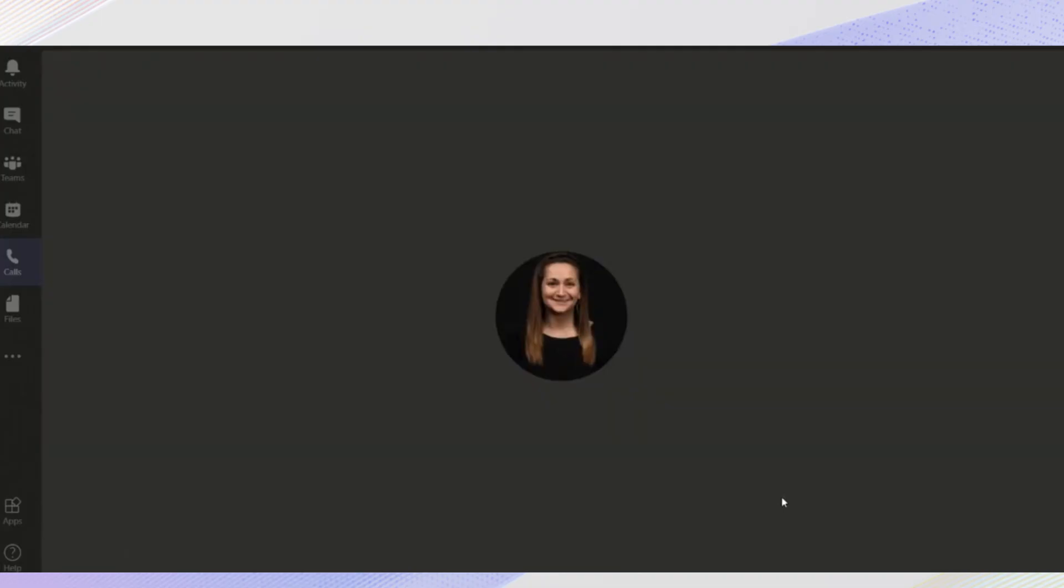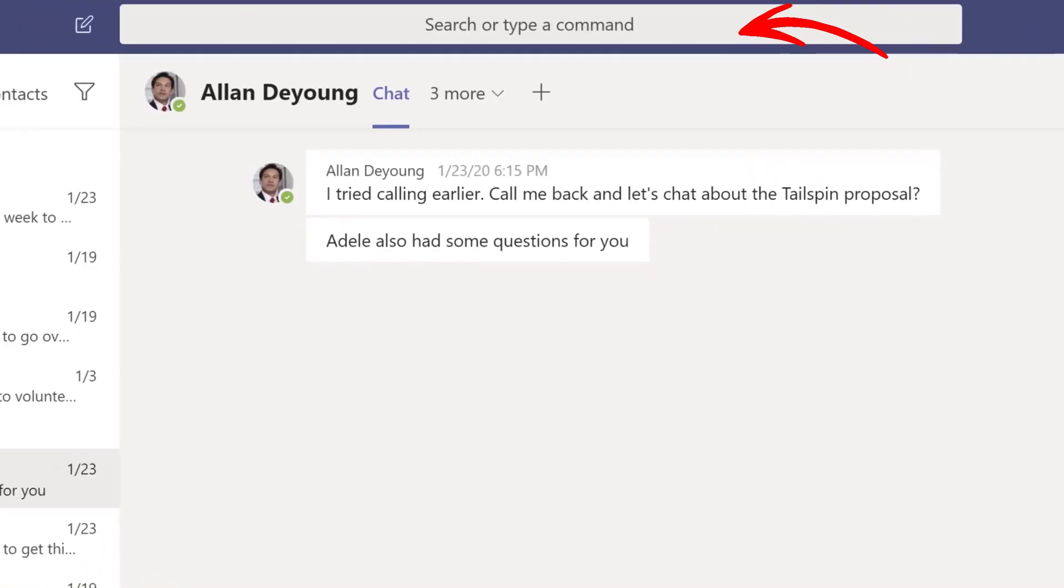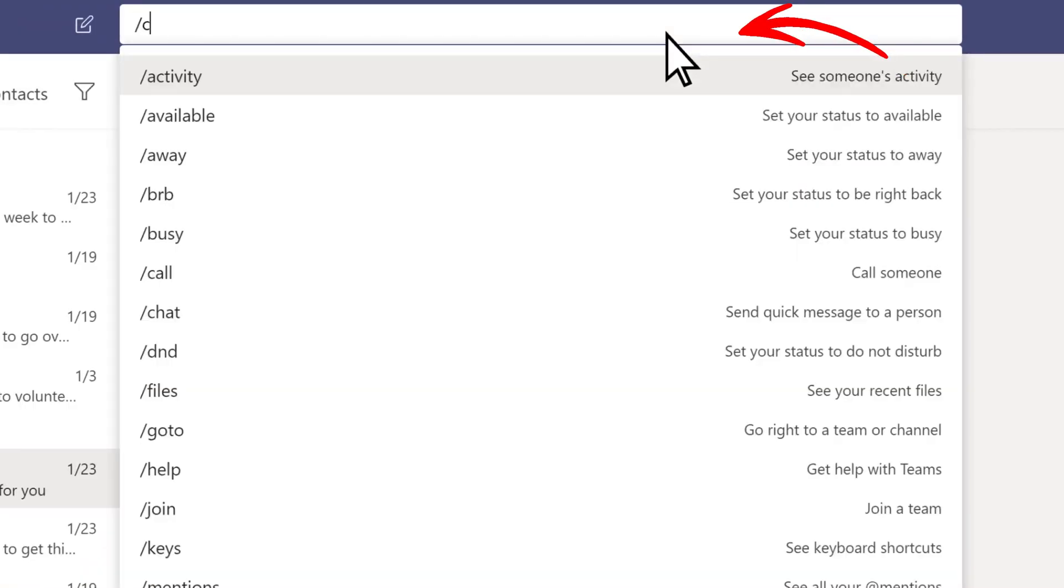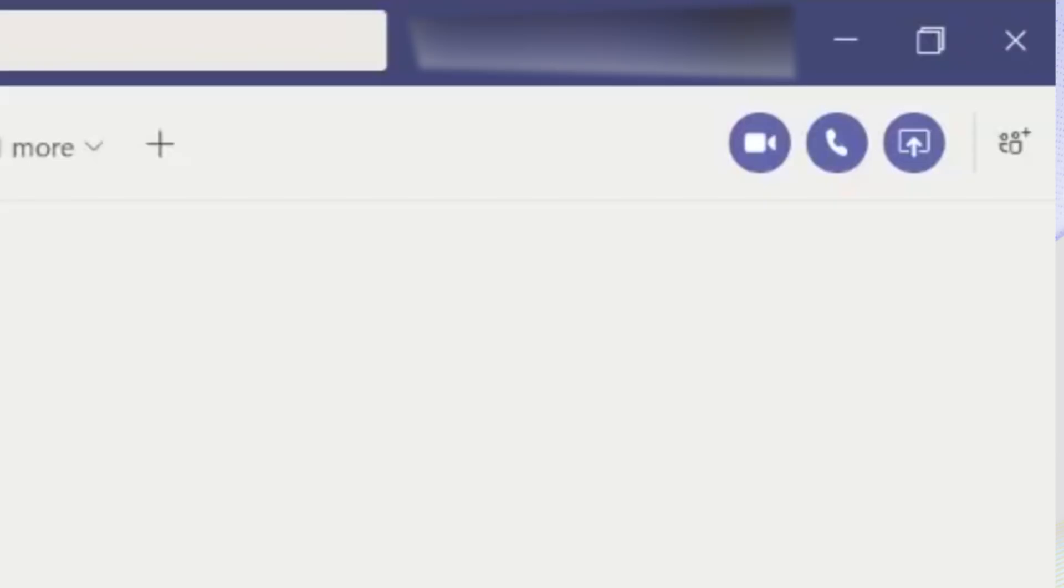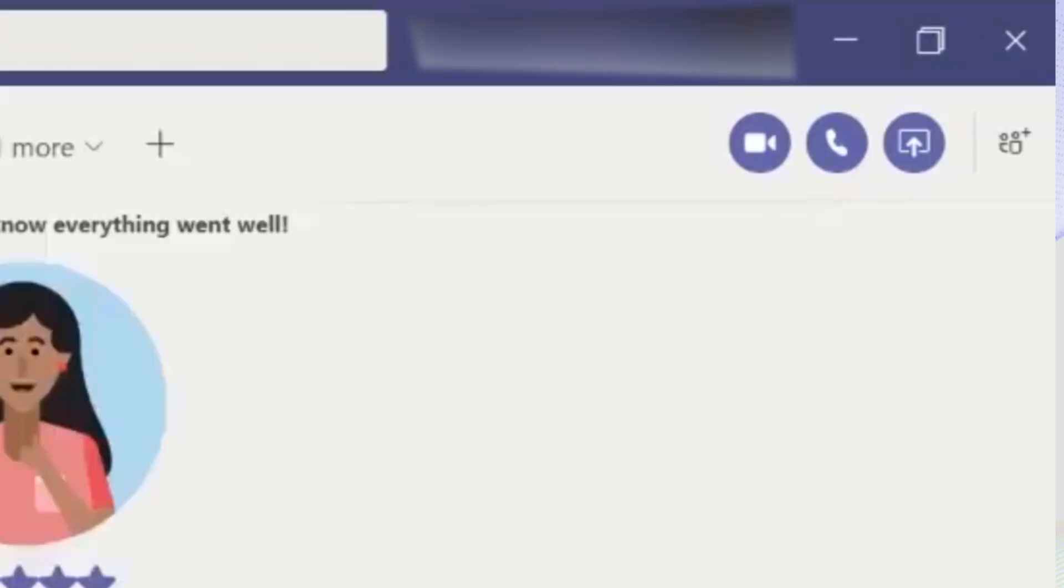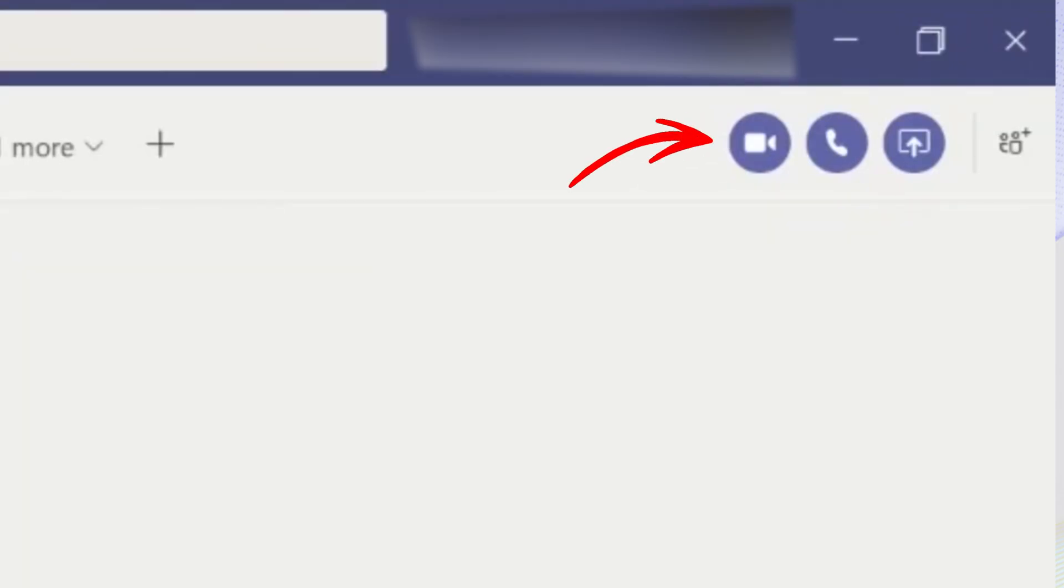You'll typically land on the chat tab. Search for and select the contact you want to call from your chat list or by using the search bar at the top. Once you open your chat with that person, look at the top right corner of the chat window. You'll usually see a camera icon for video calls, a phone icon for audio calls, and an add people icon for starting a group chat. Simply click or tap the video call or audio call icon to connect.